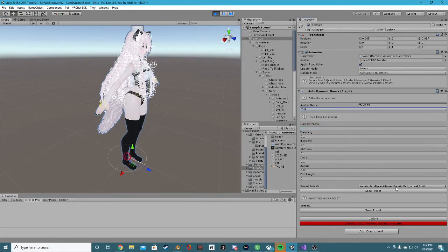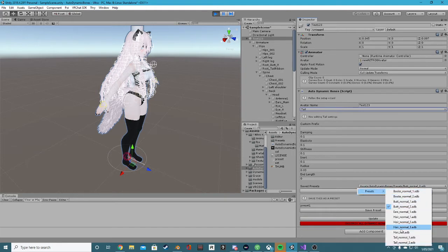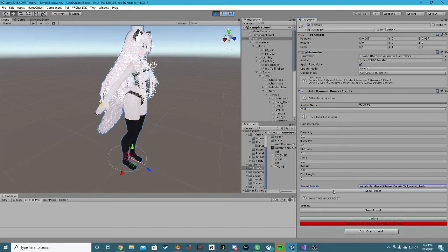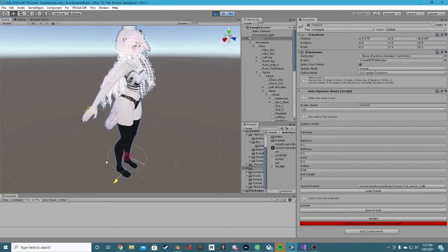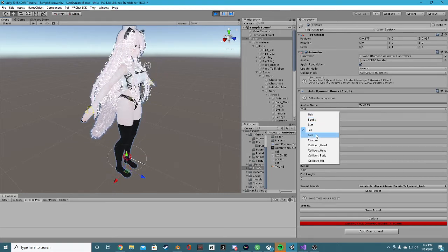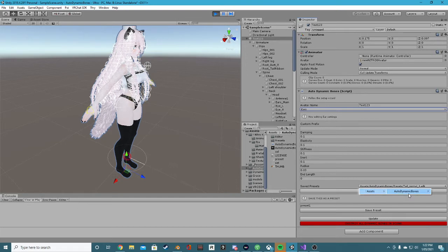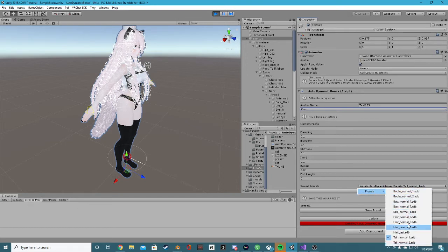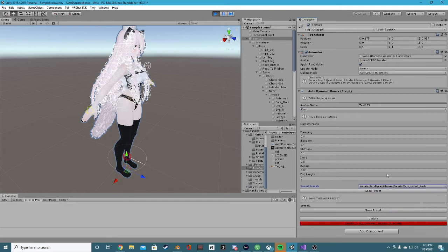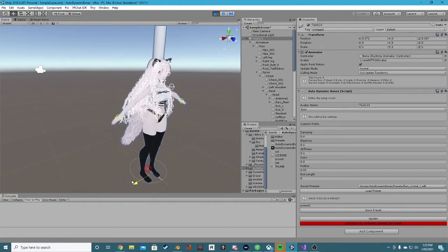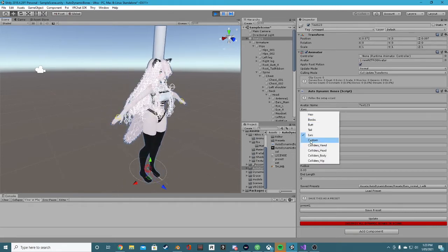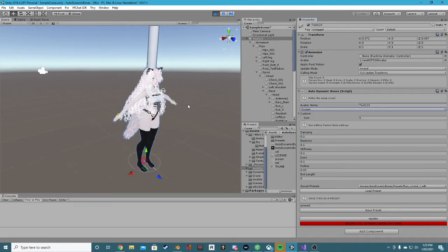Next up we have the tail. Once again I have a tail preset that I'm going to use. Make sure to click update, and there we go - that's updated. Now we have the ears. I have a single preset for the ears. I'll load that in and press update. We can now see that the ears look fine - fantastic.